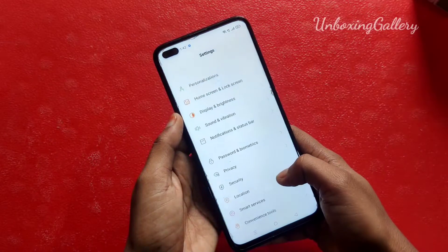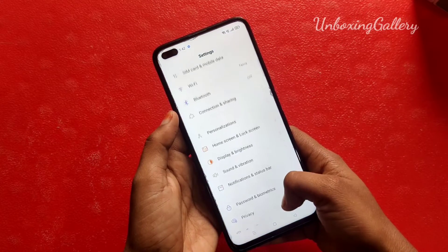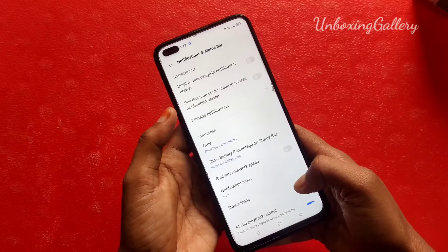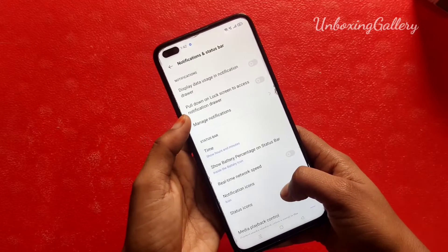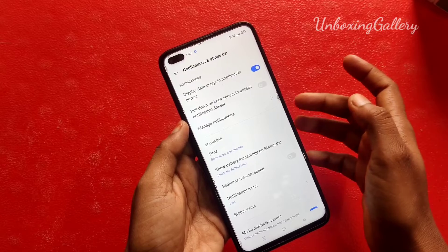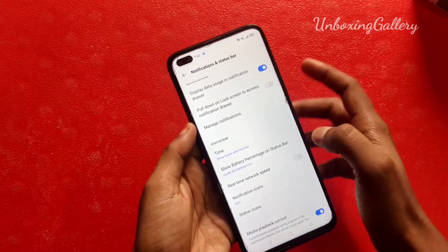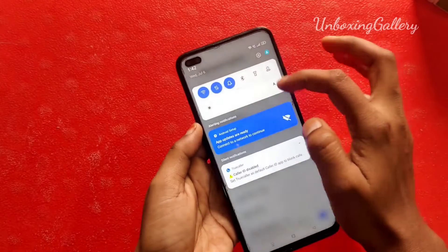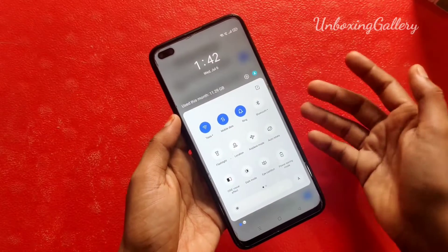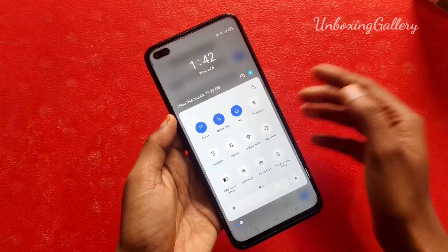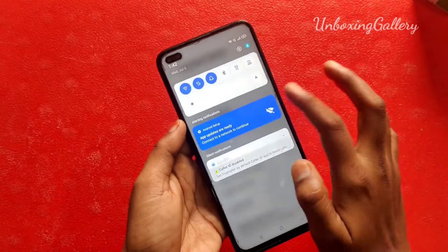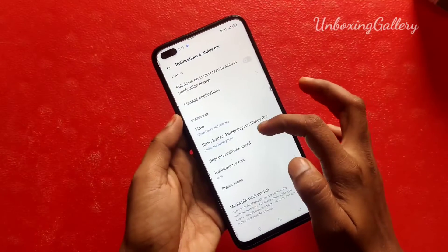First, go to Settings on your Realme 6 smartphone, then choose Notifications and Status Bar. Now you will see the option 'Display data usage in notification drawer.' I enable it, and now in the notification bar you can see: used this month — 1.29 GB. So you can see the data usage for this month in there.